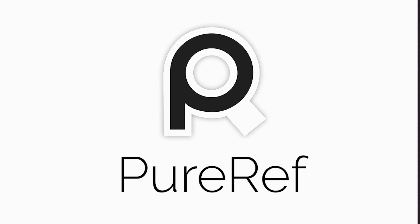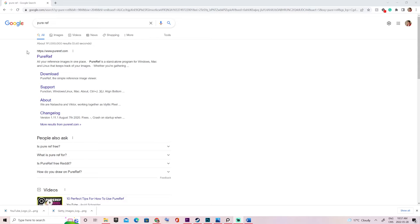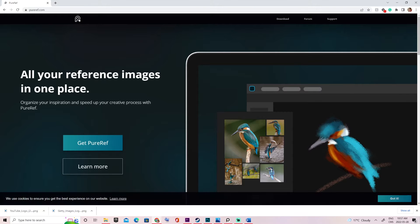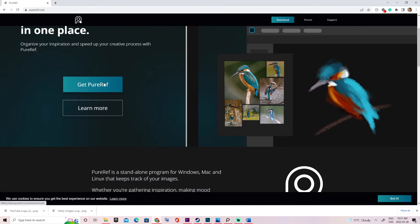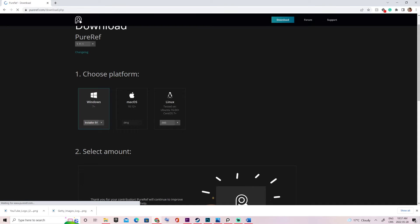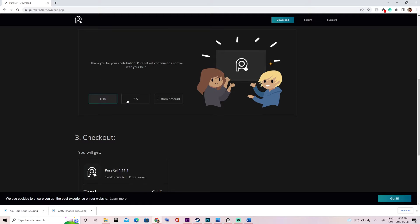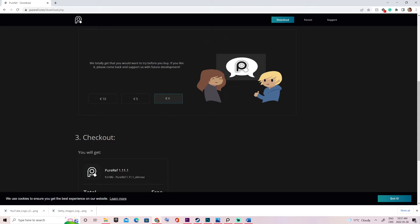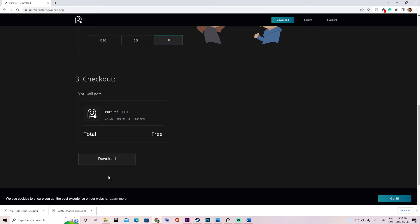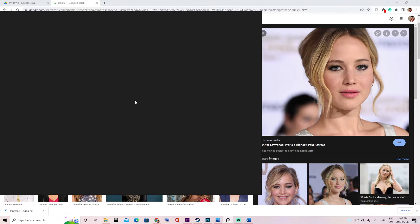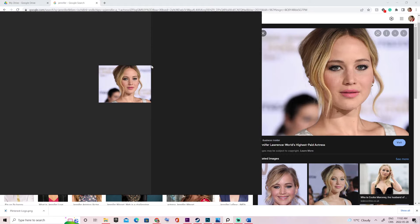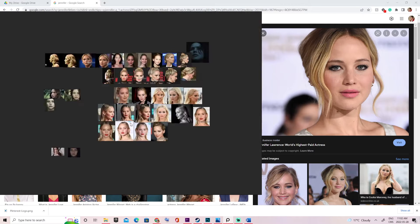The first step in this tutorial is to install the reference software PureRef. Go to your browser and type PureRef — it should be the first result. Once on the website, click 'Get PureRef', choose your platform, and decide whether you want to donate to the team. You can have it for free if you can't donate. Then download and install it.